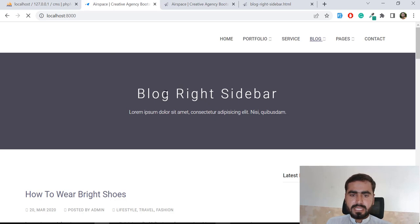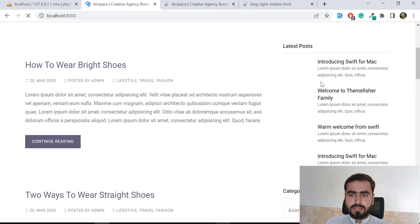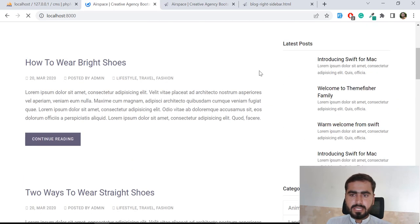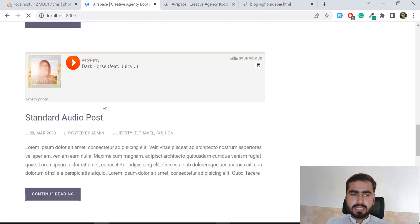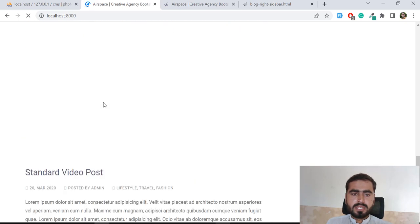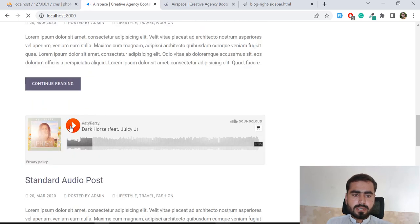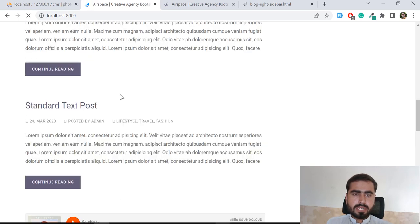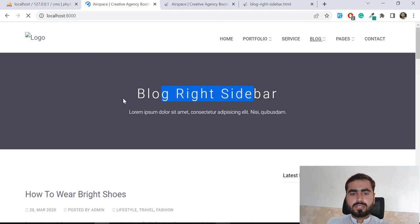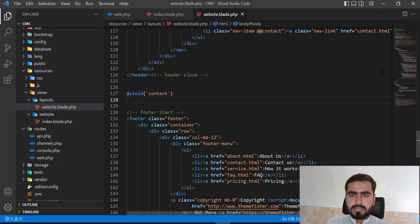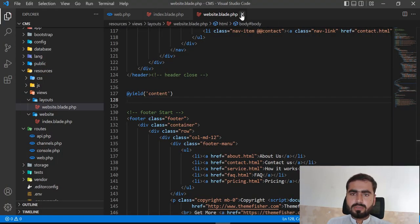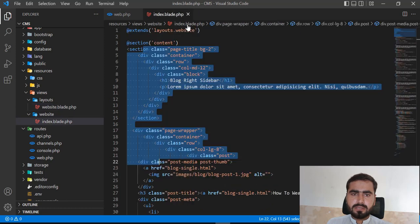Yes, our blog sidebar, latest posts and content are loading, but the images are not appearing. We need to fix the image paths. Let's go here and close this since we've already set the section.